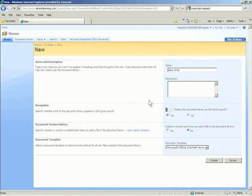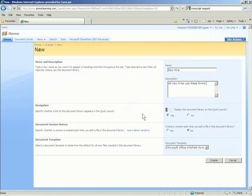I will call mine All New Hires Use These Forms. The next category is Navigation. Here you can specify whether a link to this form library will appear on the Quick Launch section of your home page. The default setting is Yes. I will keep this setting because a link under the Quick Launch gives myself and users a one-click access to my library.